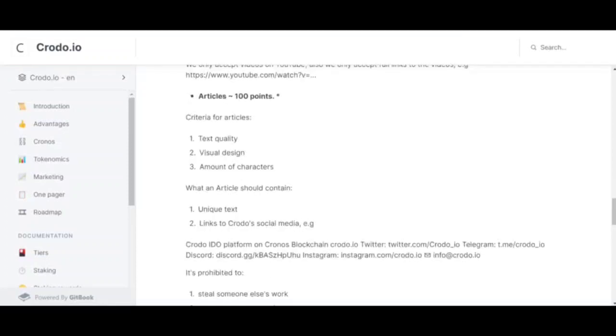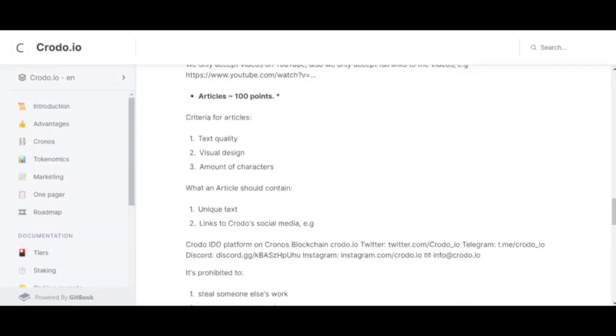Let's move on to the articles. They give an average of 100 points per article. Criteria for articles: text quality, visual design, number of chapters. The article must be at least 1000 chapters.